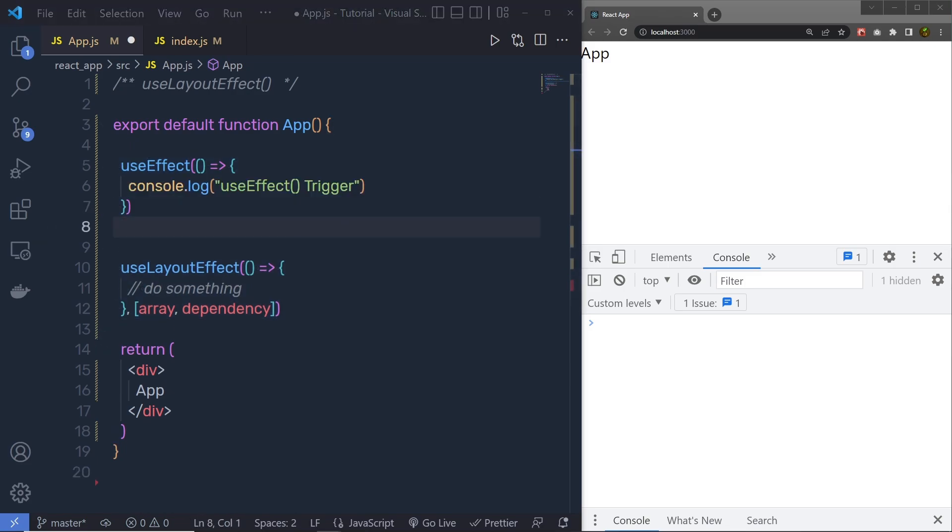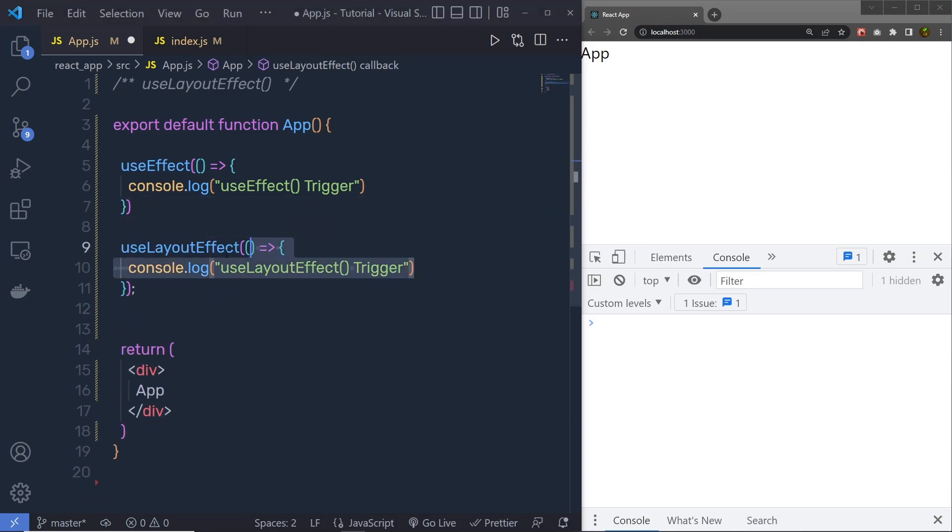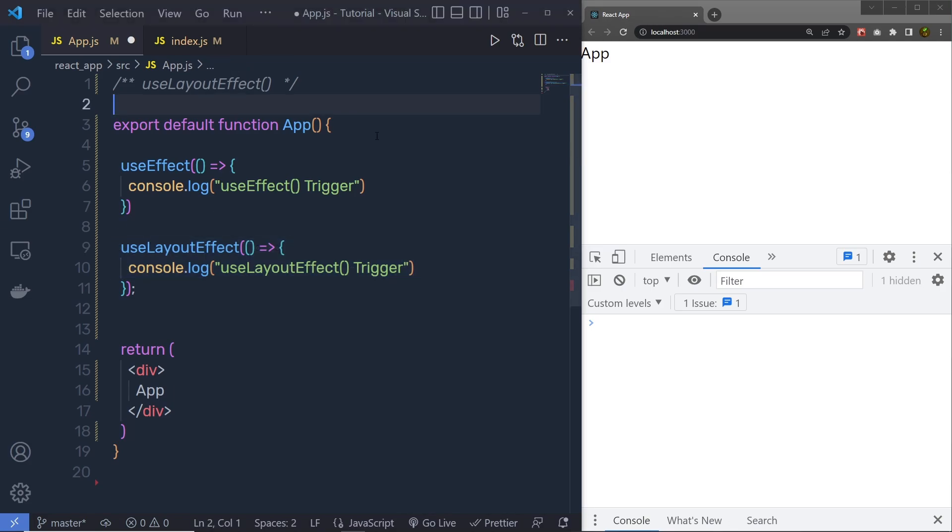and then I am going to call useLayoutEffect, and inside both these hooks, we are going to have this console.log message. And don't forget to import both these functions at the top.